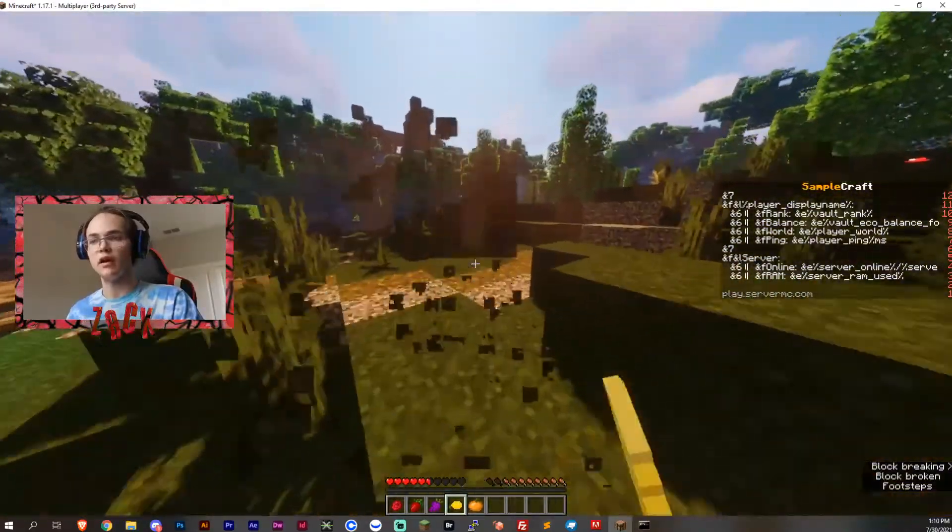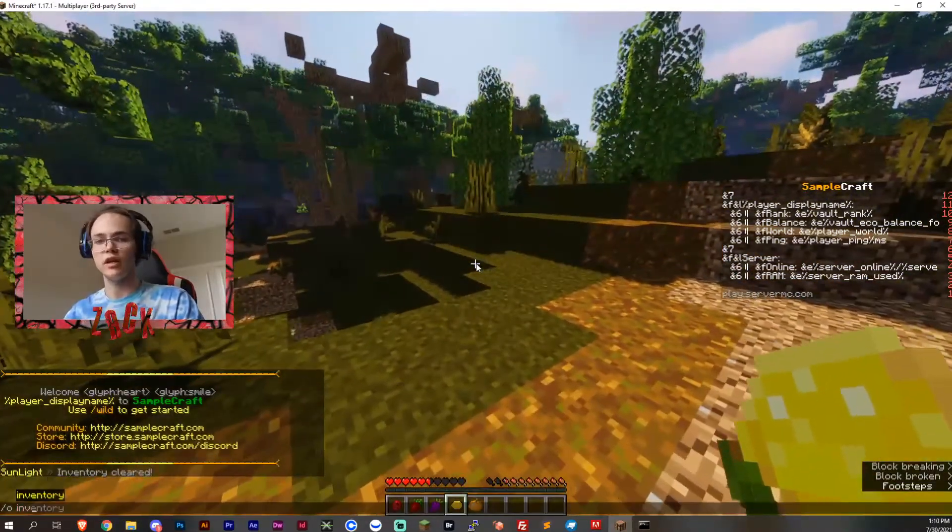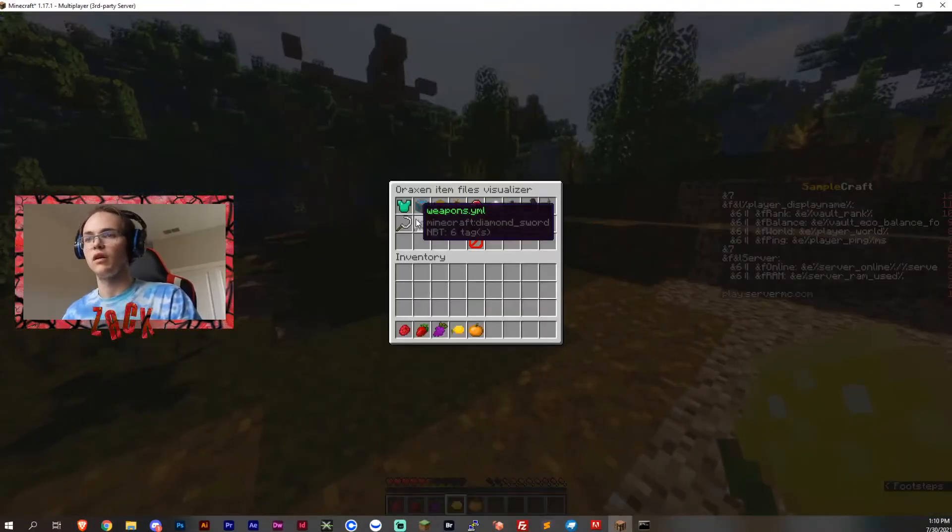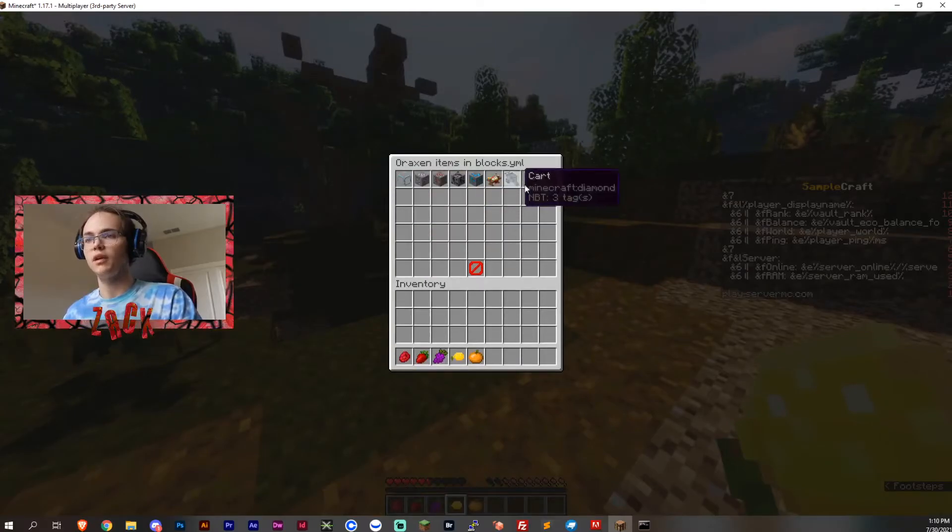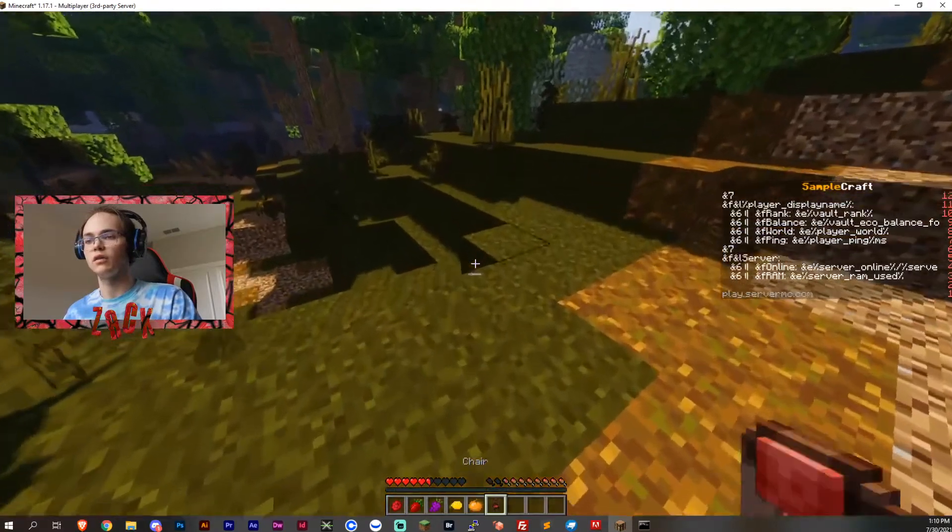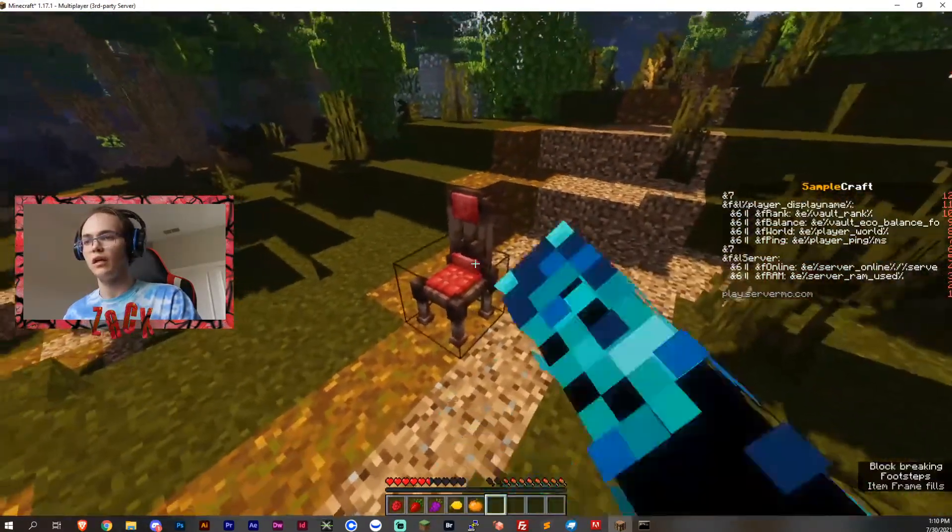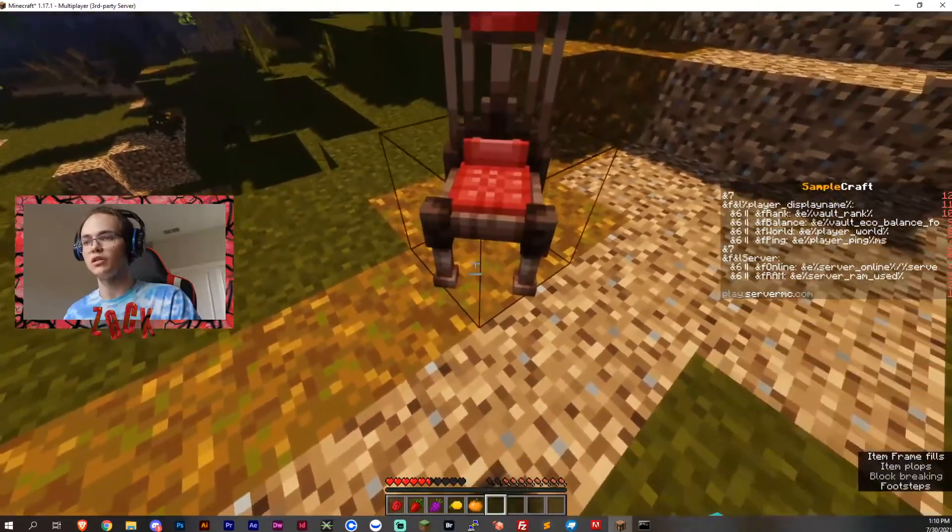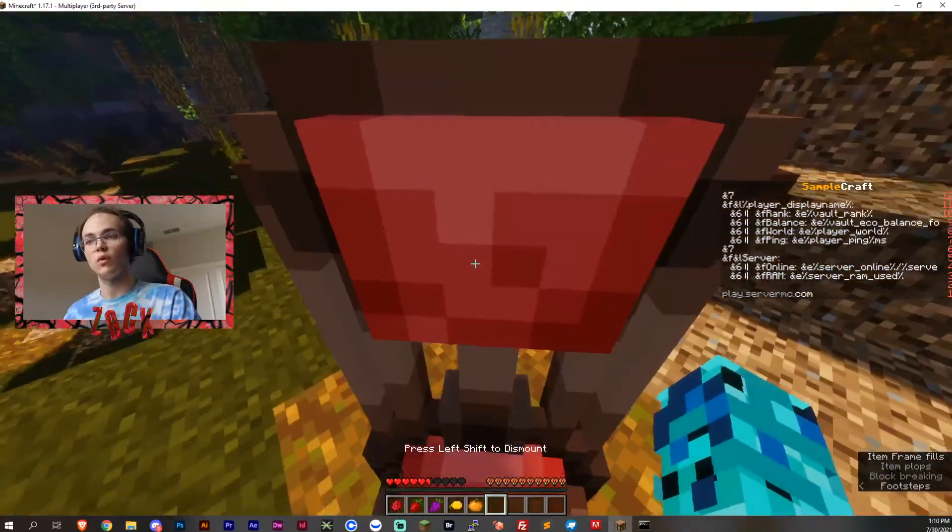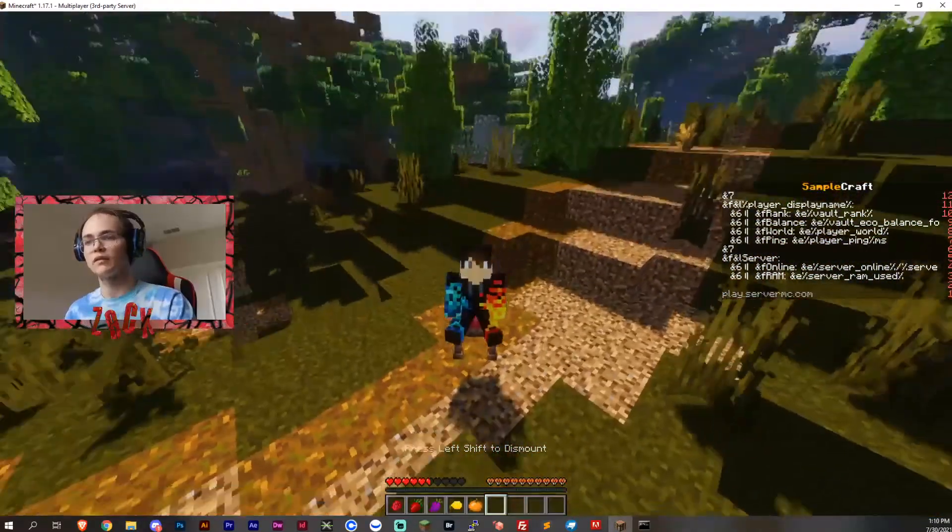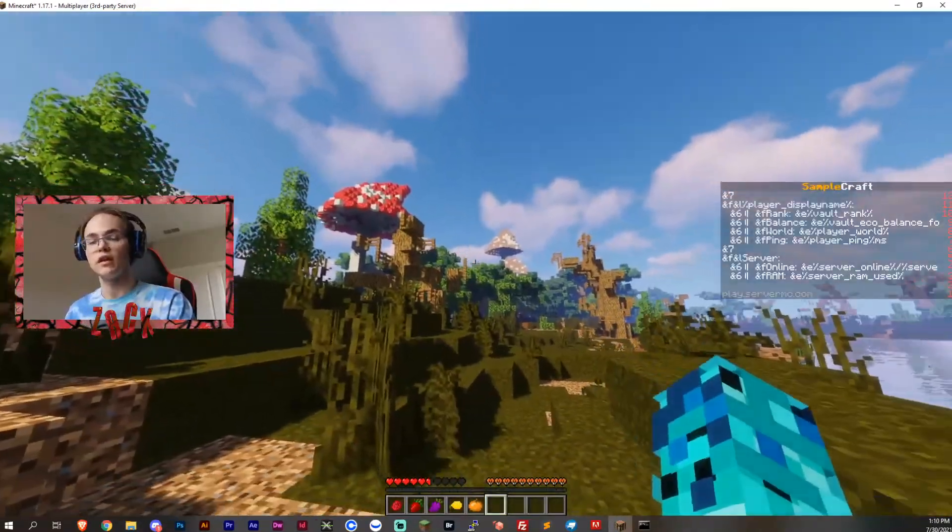Now it's updated so we should have the Aroxen updated files including the new chair and the rotations. So now we can sit and see perfectly.